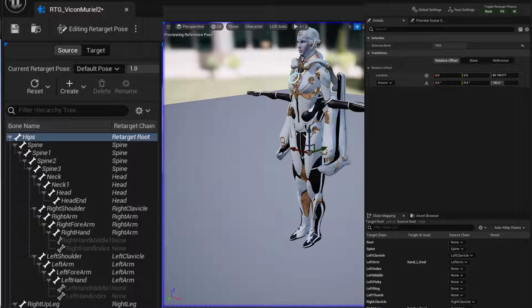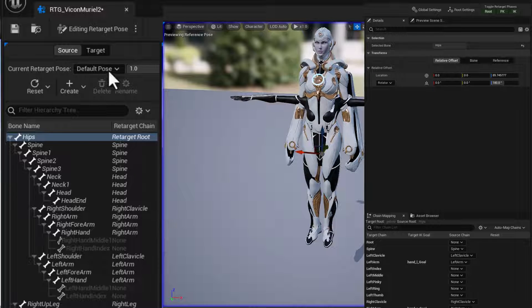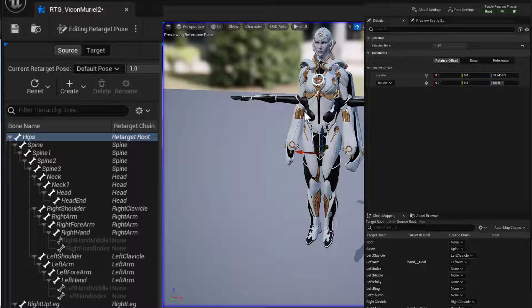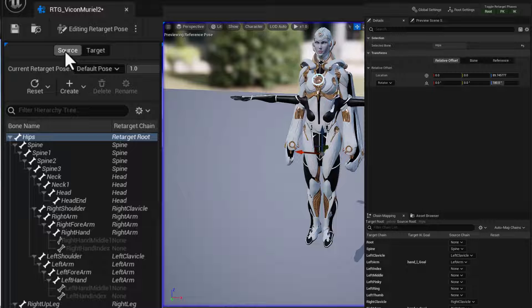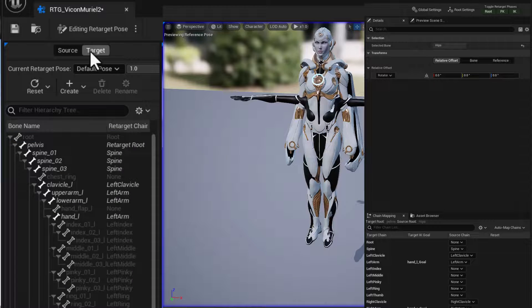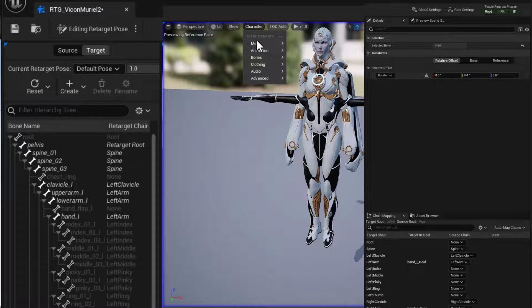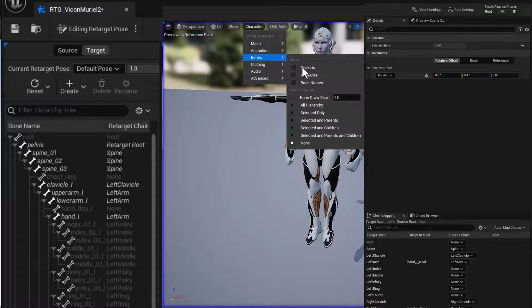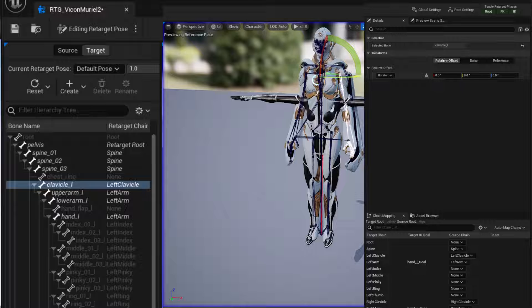And then we just need to edit Muriel's position so that her arms are out in a T pose. So we'll go and switch from source to target and we'll show the bones character bones, all hierarchy. We'll select those clavicles. We'll start there.